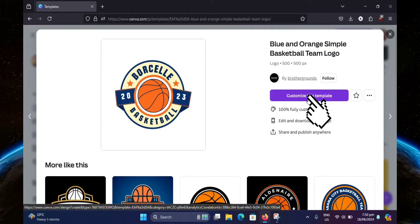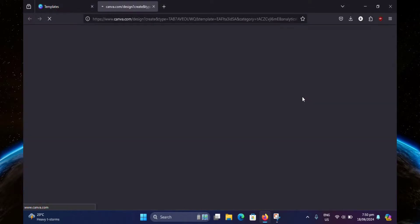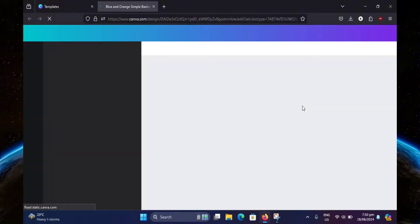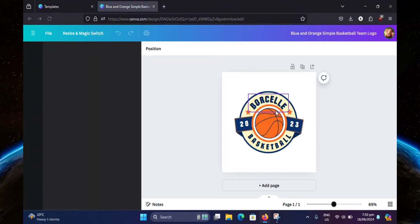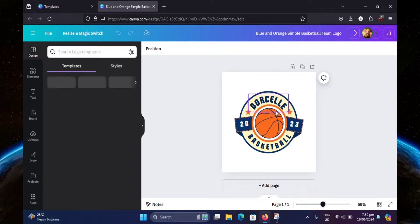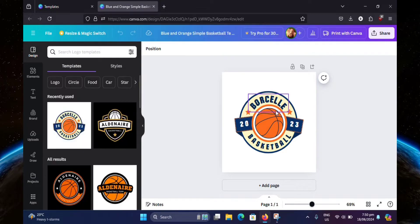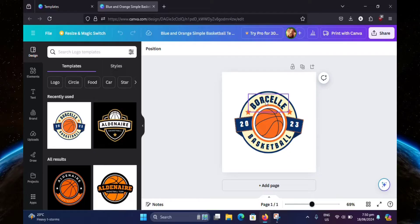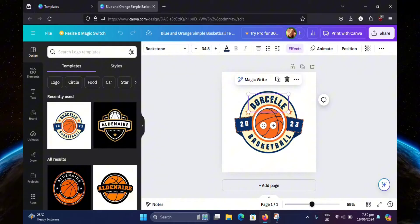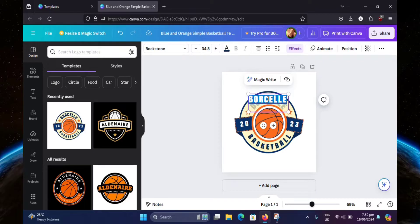Then click on customize this template. Now you can start customizing your template. I'm just going to change the name right here. I'm just going to put example.